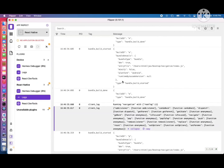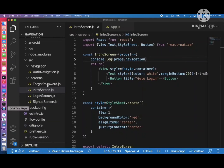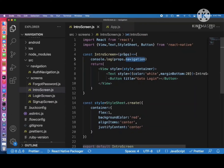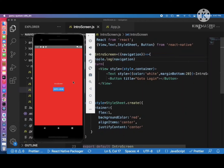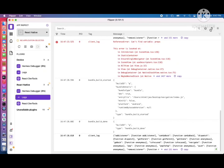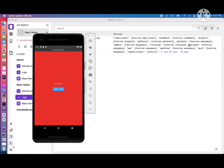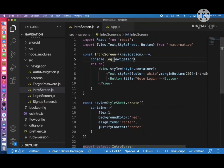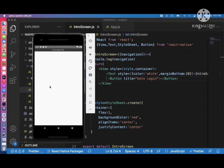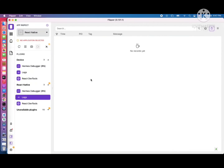In the logs you can see different methods available in props.navigation. By default, when a screen is attached to the stack navigator, the props contain a 'navigation' property with methods like addListener, navigate, pop, push, and more. We can extract this navigation property using destructuring — so instead of props.navigation we just use 'navigation' directly.